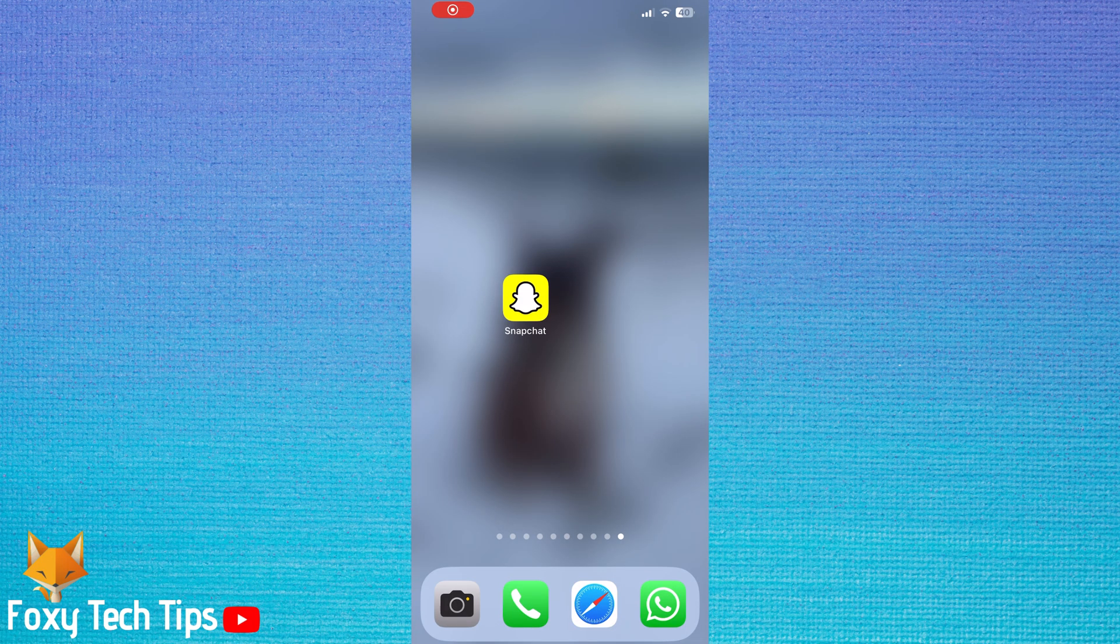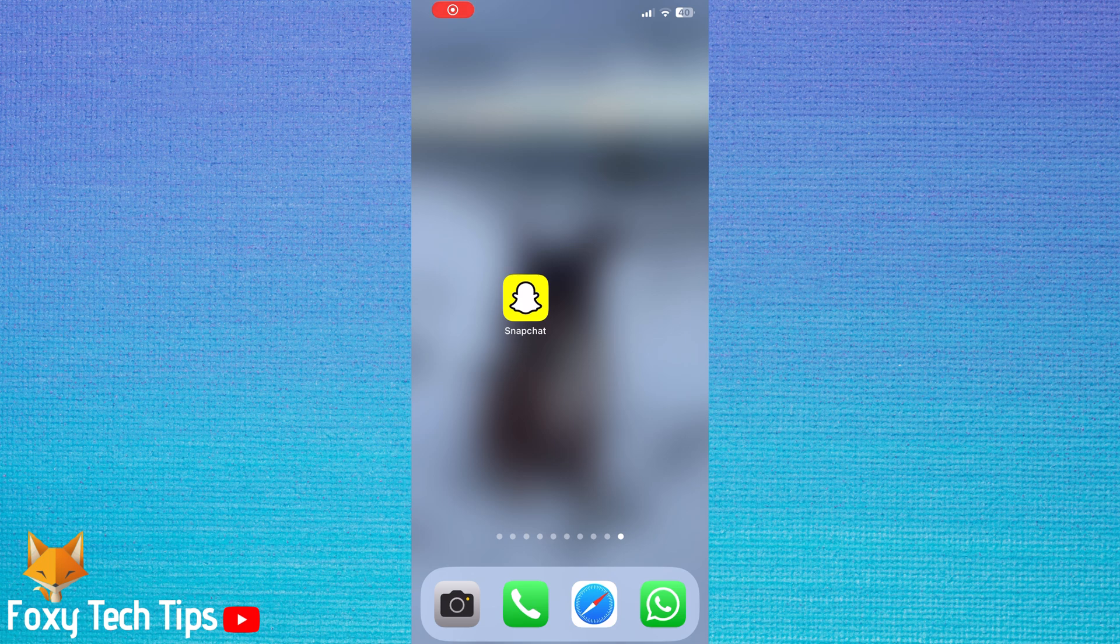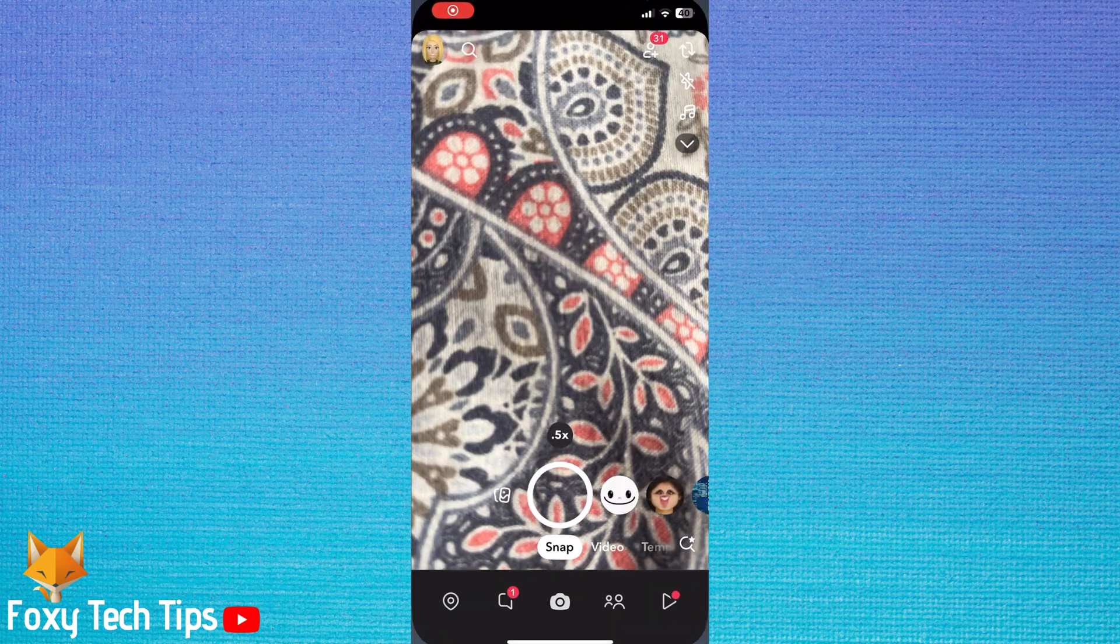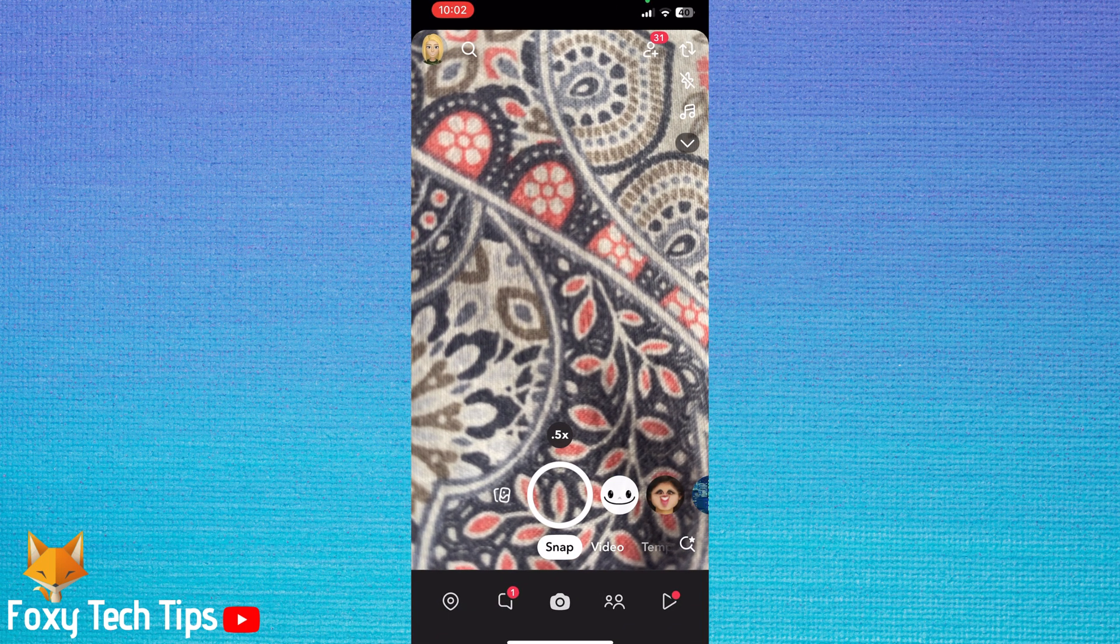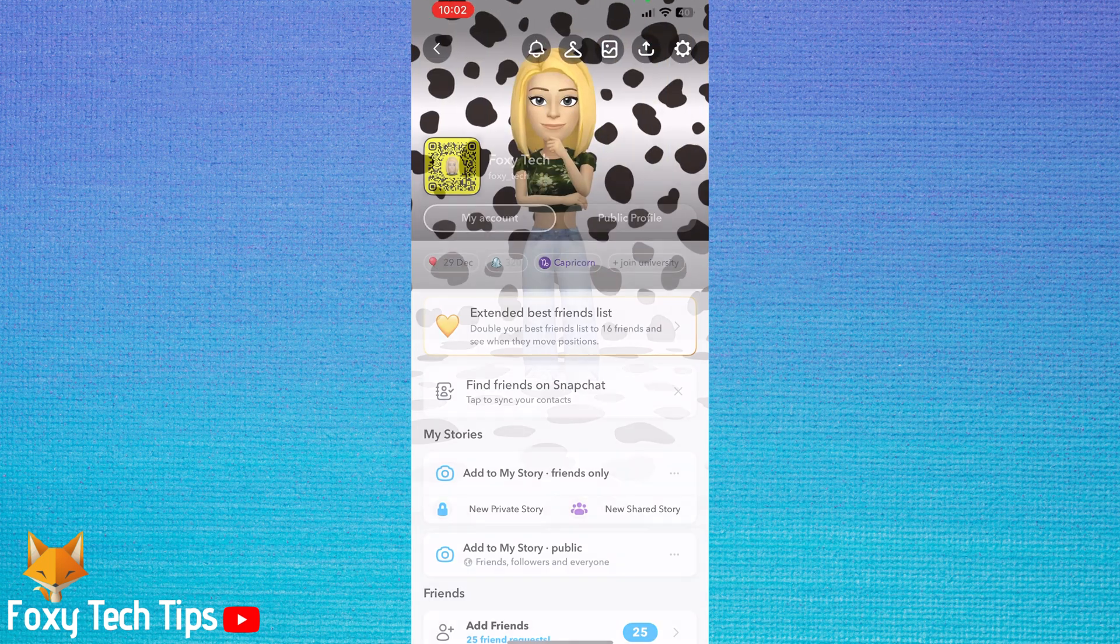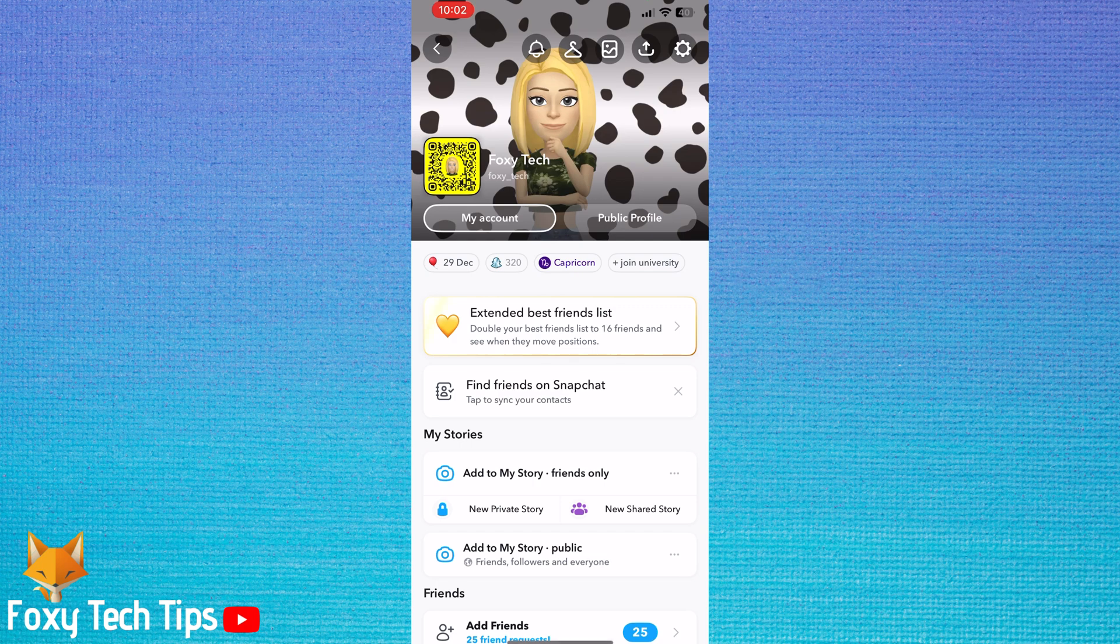Open Snapchat and tap on your user icon in the top left corner. Then tap the settings cog in the top right.